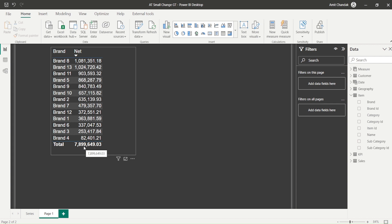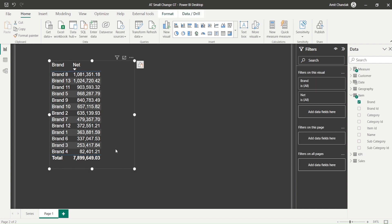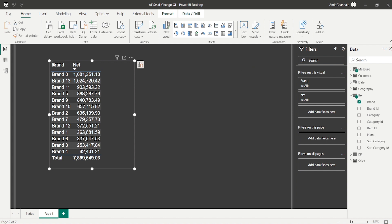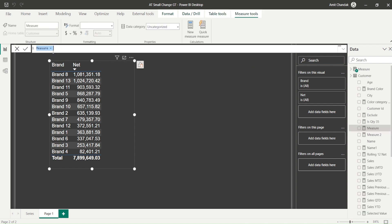Now, sometime you say, no, I don't need this grand total actually. I need an average. Now average of what, average of rows or average of the brands? Now to understand that difference, let me create two measures and tell you the difference so that you can realize what exactly you are getting.